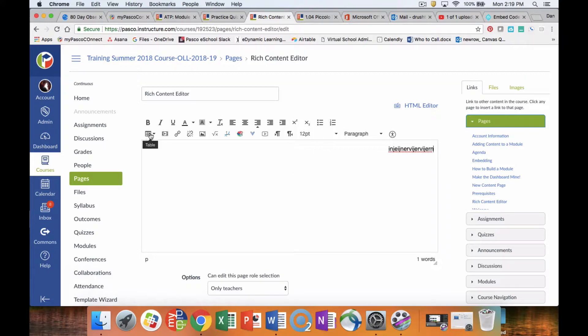We can create tables within here. This is a little bit more advanced. If you would like information about creating tables, we can do that at a later date. We can insert media or edit media this way.